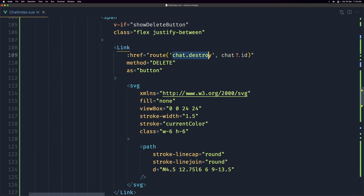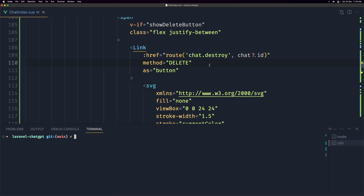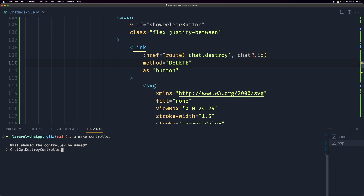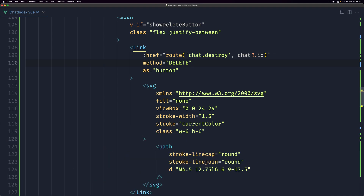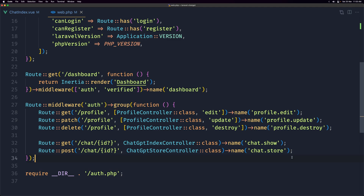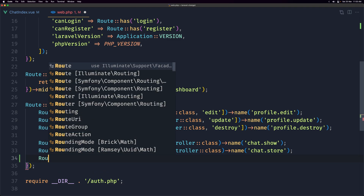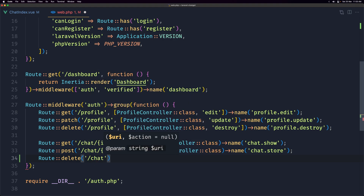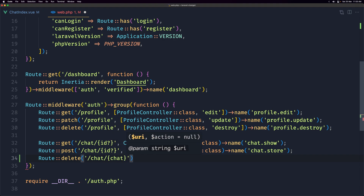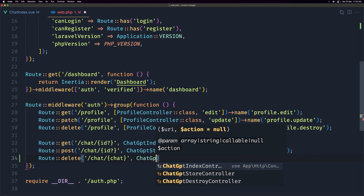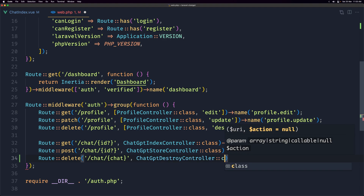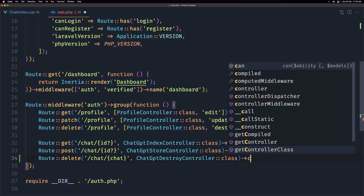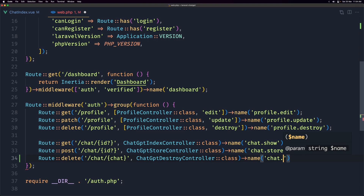Open the terminal and run artisan make:controller, name it ChatGptDestroyController and select invokable. Then open web routes and create the delete route: Route::delete('/chat/{chat}') using ChatGptDestroyController, and give it the name chat.destroy. Save that.